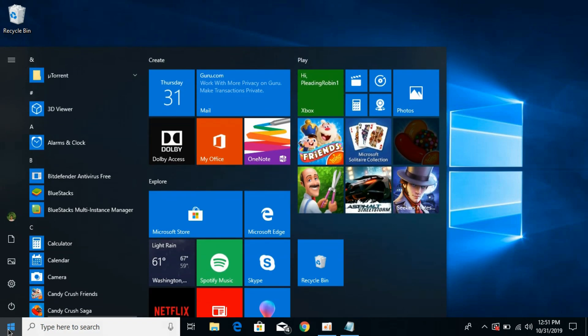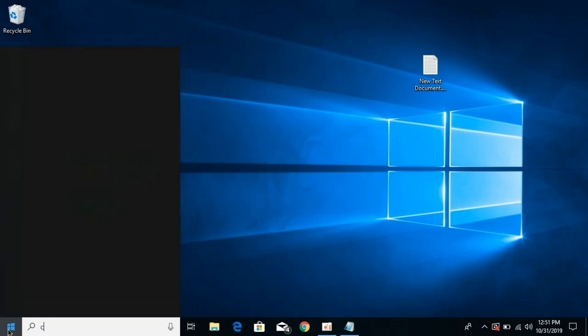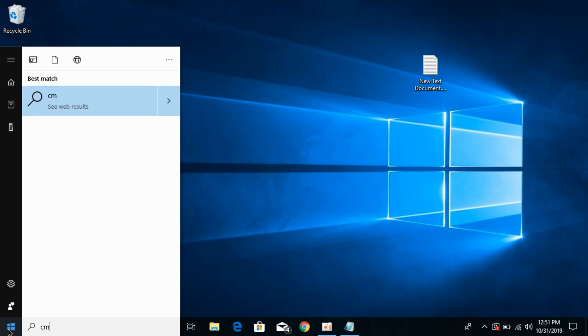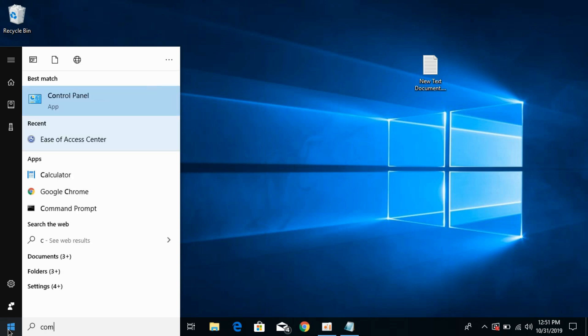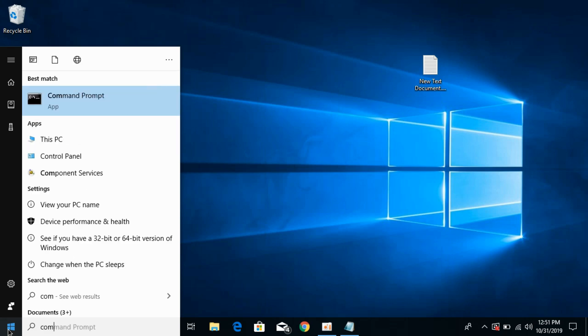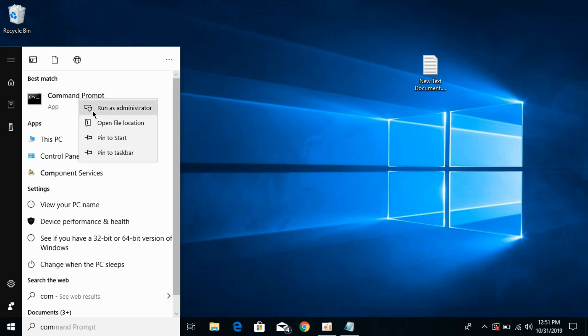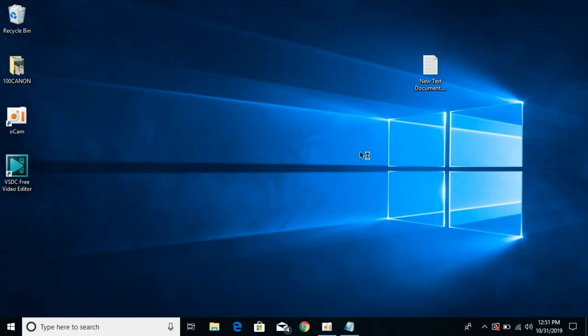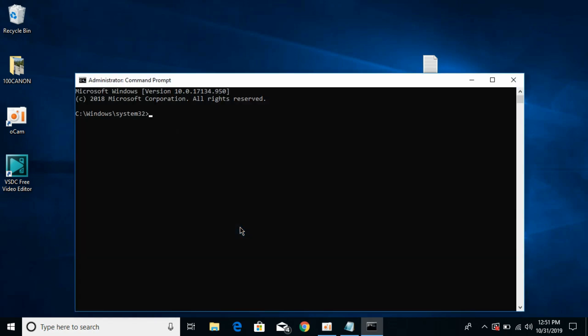to the start and type in command prompt. Now just right click it and click on run as administrator. Click yes if it asks for permission.